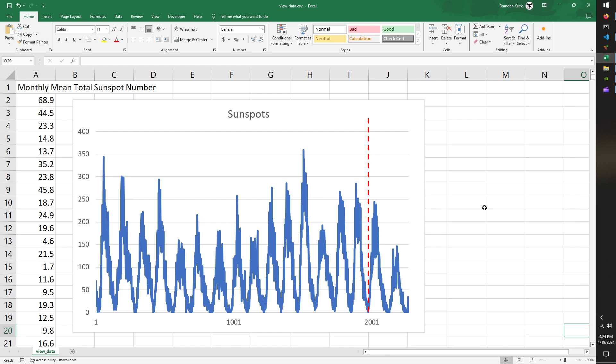And so this is a recorded number of observed sunspots at a consistent time frequency. I'm not sure what the time domain is.